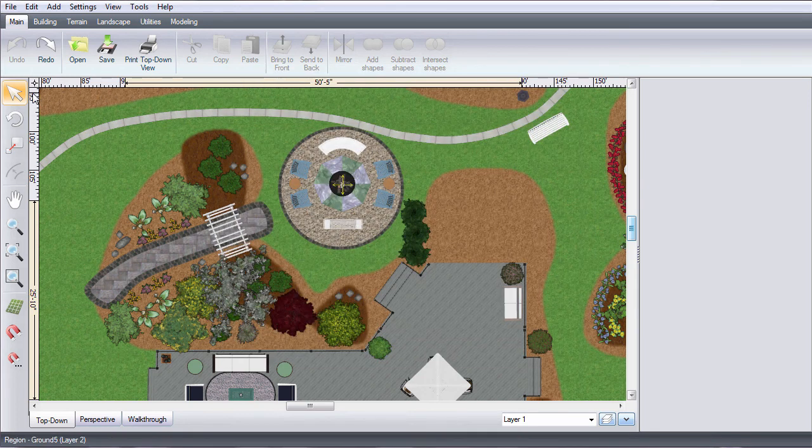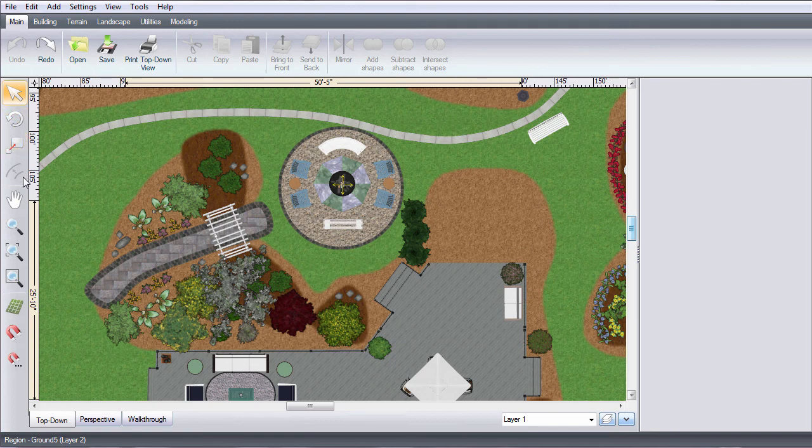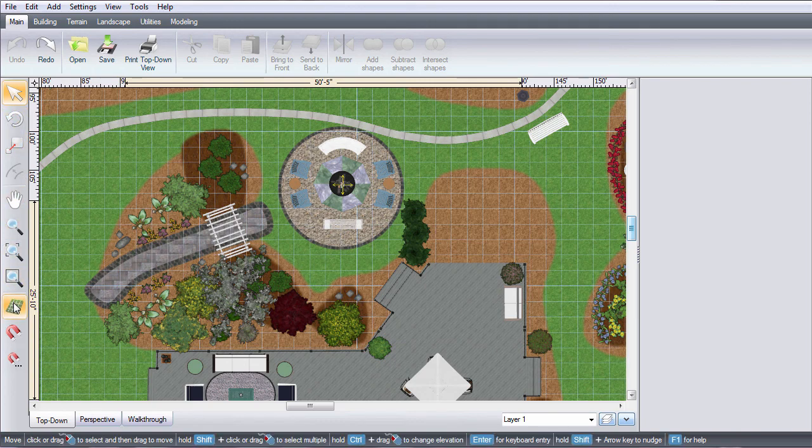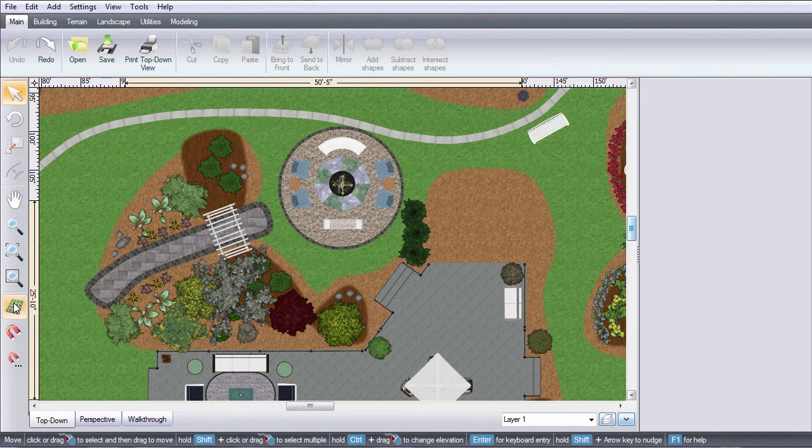On the left you have tools to move, rotate, and scale objects, adjust your view, turn on and off the grid, and snap settings.